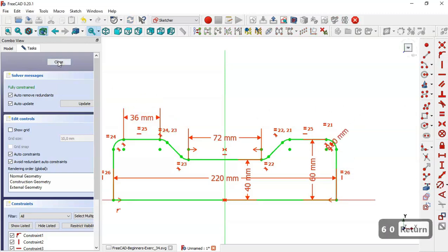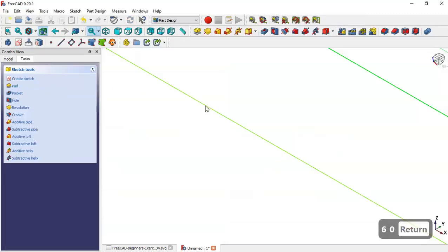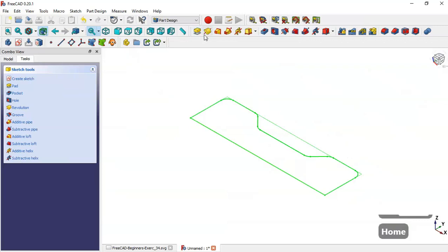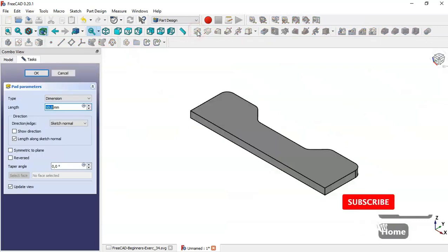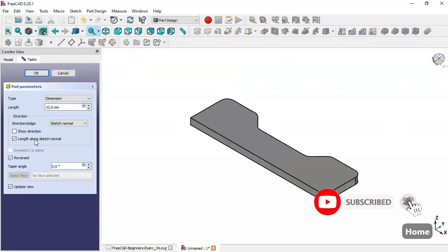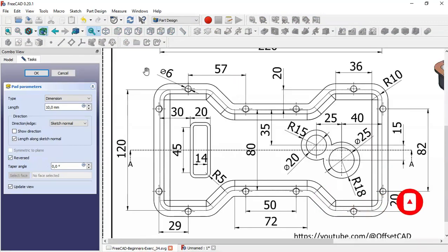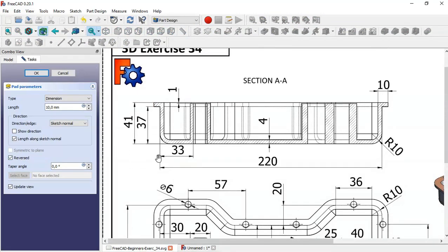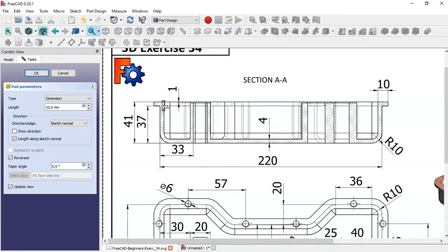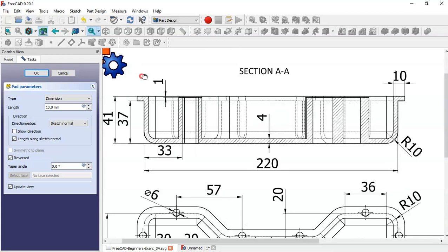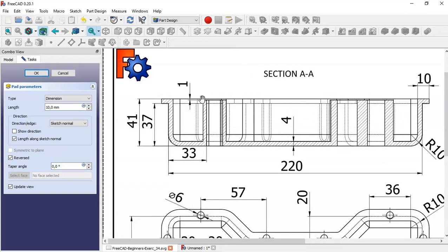Now close the sketch, press Home, and go to the Pad tool. Check the option to reverse it. In this drawing, the pad value is 4 — that's 4 millimeters.